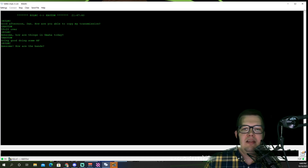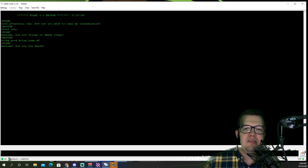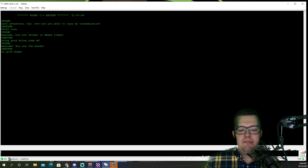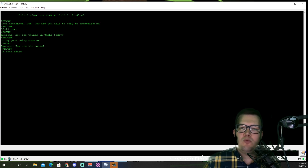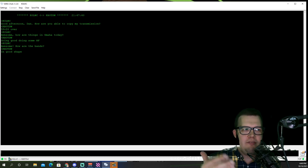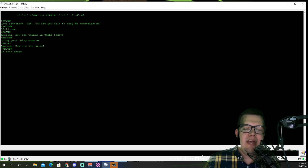You definitely don't want to toast your finals that much. Typically 10, 20, 30, 40 watts is more than enough to make contact over Winlink or with VeraChat.